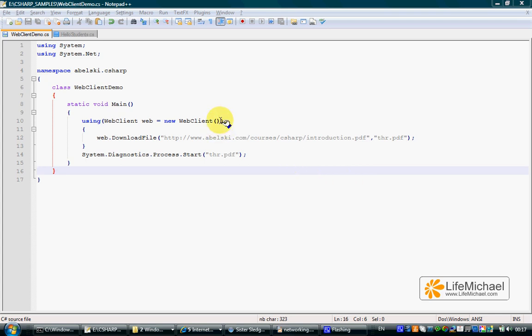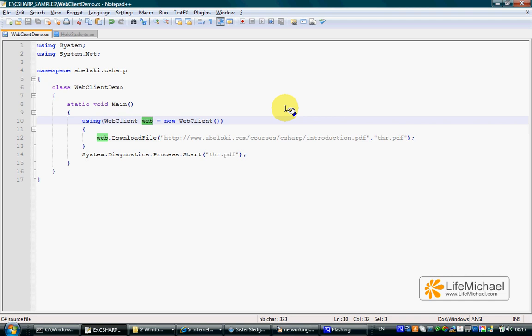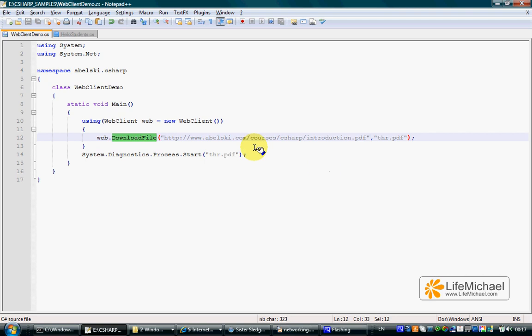Instantiating the WebClient class, we get an object that represents the web. Calling the download file on that object,